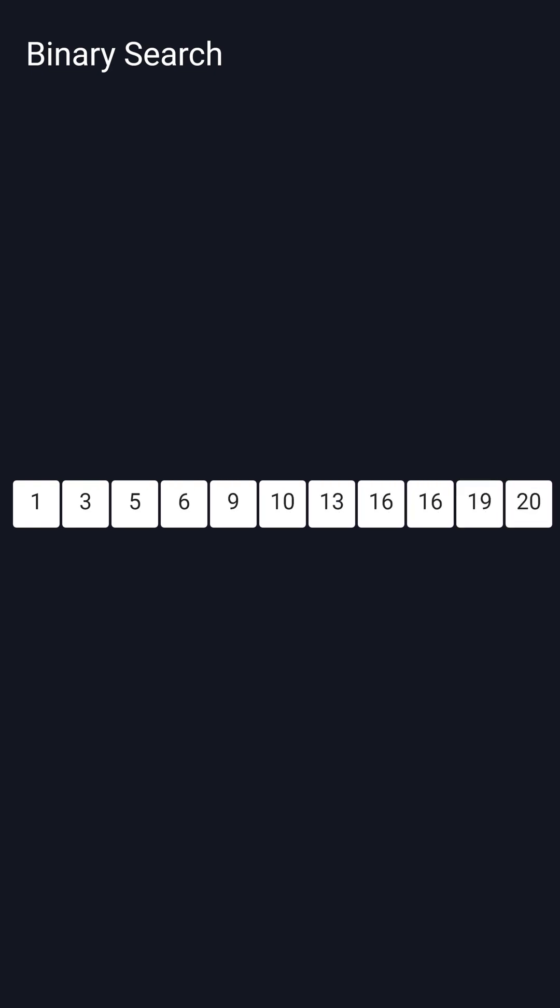If you have a sorted list and you're looking for a value, your instinct might be to search it by looking from left to right until you find the value you're looking for. Binary search though has a much faster and more intuitive way of searching.